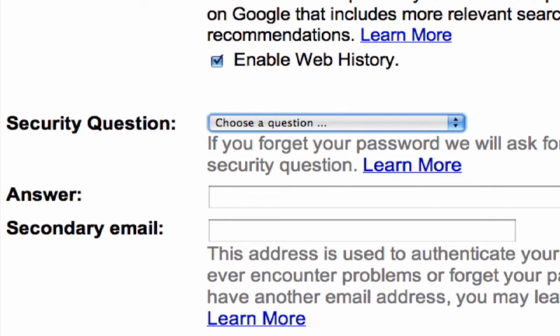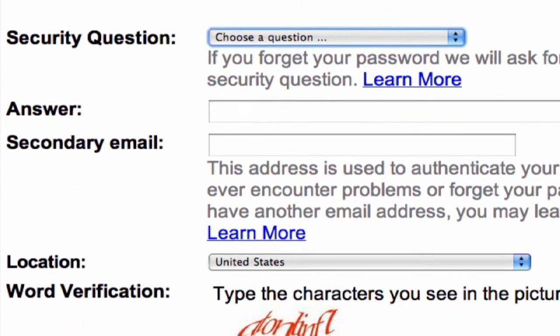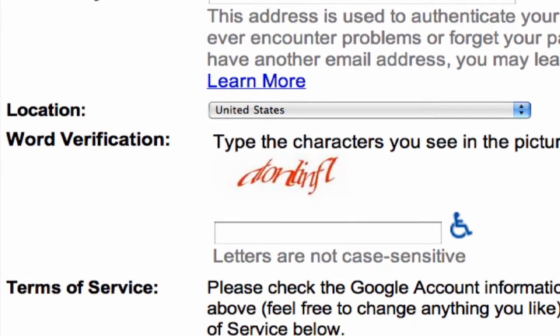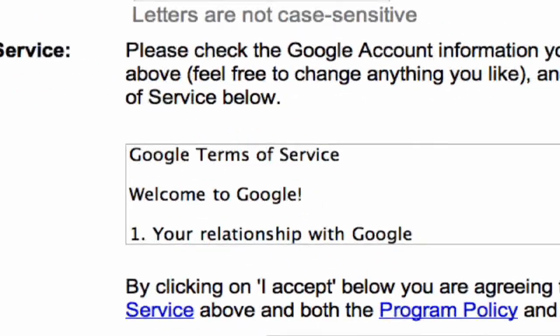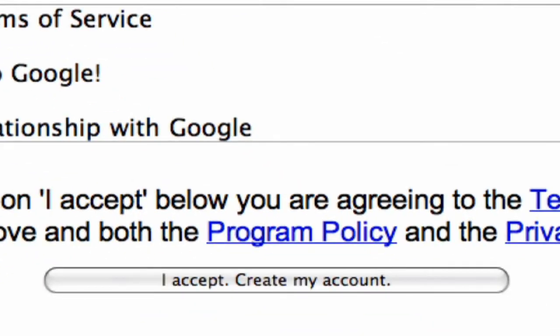It's going to ask your location and then it's going to ask you to enter a word verification. They'll have a little graphic of a word that you're going to have to enter. That's a security code so automated programs don't go in and create email accounts. They're going to ask you to read the terms of service and click that you accept them and create your account.